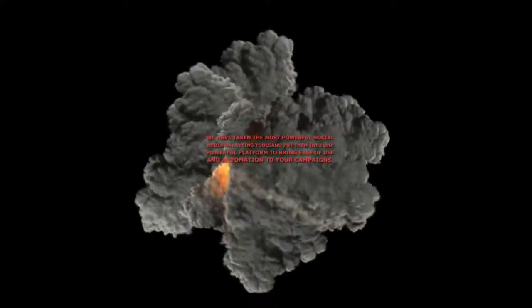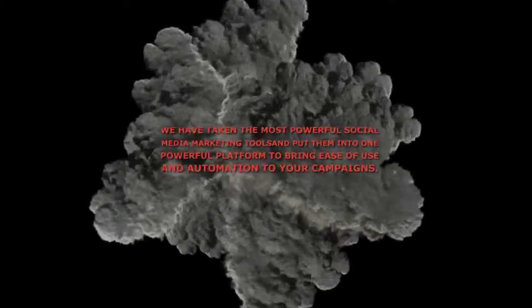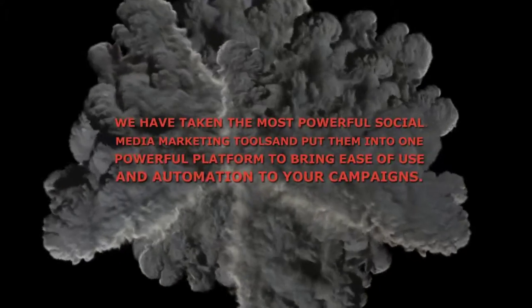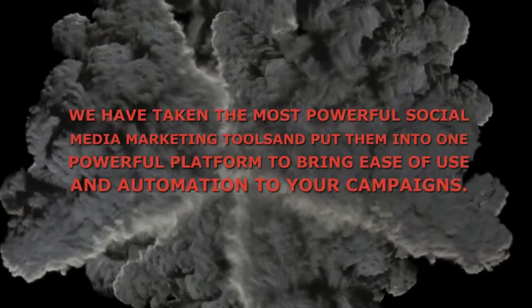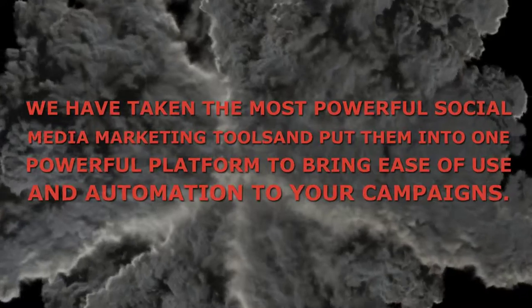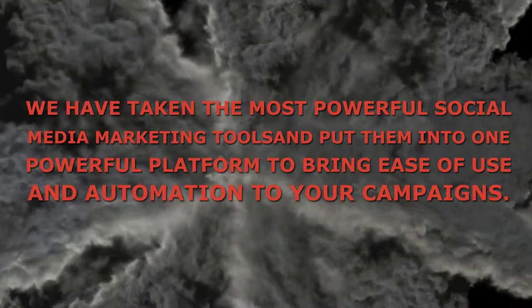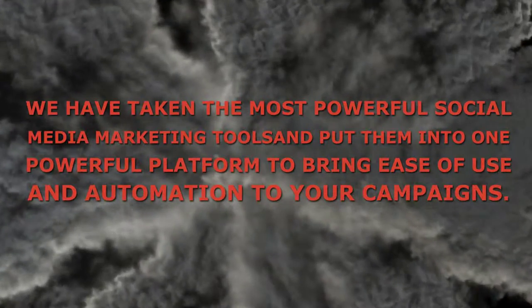We've taken the most powerful social media marketing tools and put them into one powerful platform to bring ease of use and automation to your campaigns.